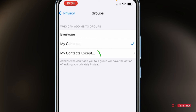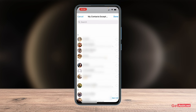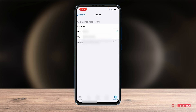You can either set it to 'My Contacts', or you can even filter out your contacts if you want. If there are certain people from your contacts you don't want adding you to groups, you can select 'My Contacts Except' and then choose the people you don't want to give permission to add you to any group.